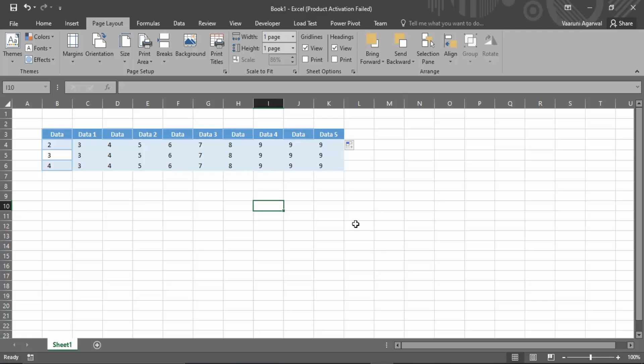So now what you would be getting is that this whole sheet would be printed into one single page, no matter how tall it is, no matter how wide it is. It would be printed on just a single page and the size of the page you just specified as A4.